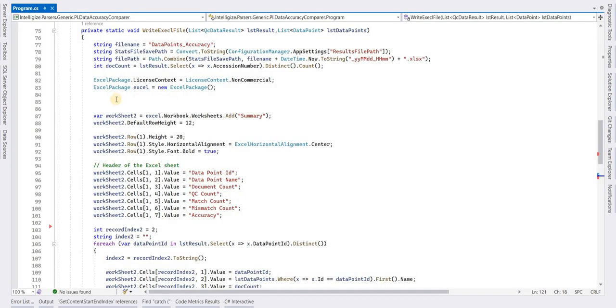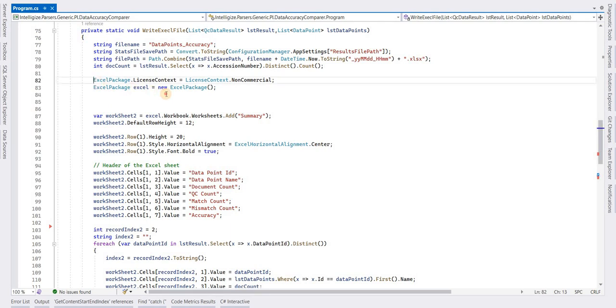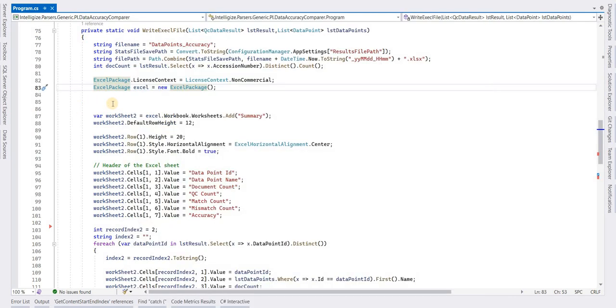To write the Excel file, you have to initialize the EPPlus object, which is ExcelPackage.